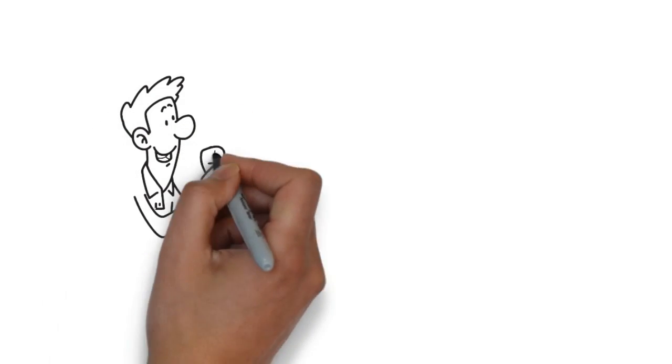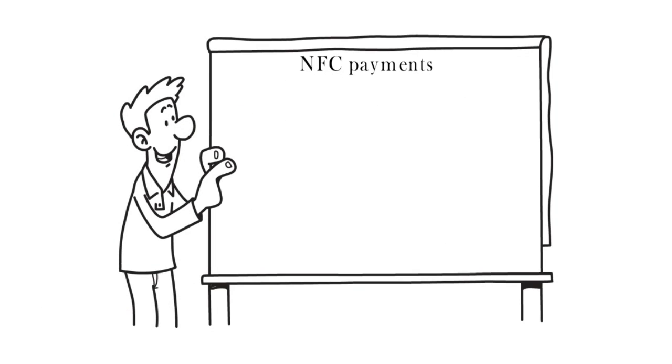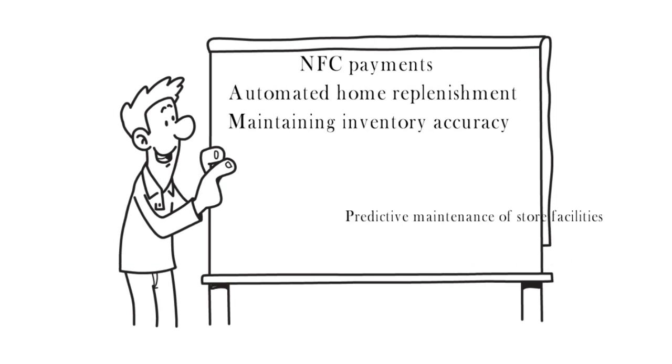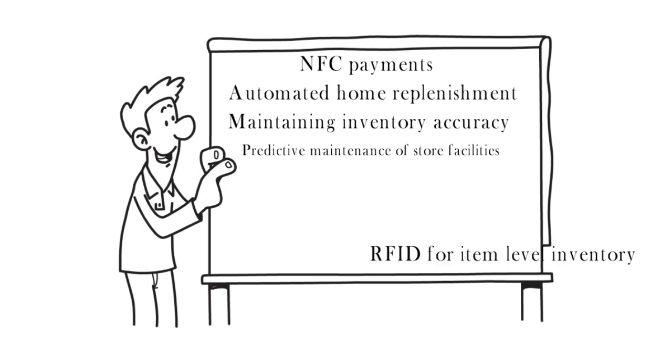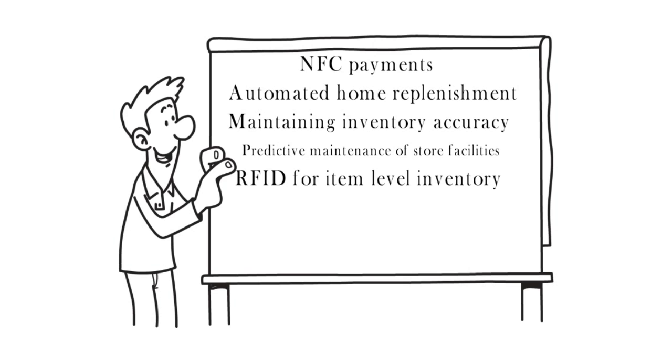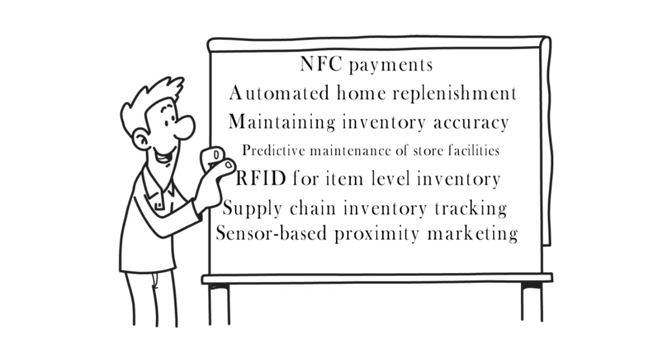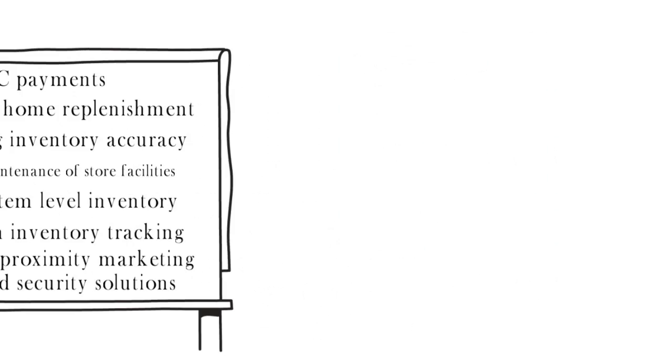So what you can do with IoT in the retail industry: NFC payments, automated home replenishment, maintaining inventory accuracy, predictive maintenance of store facilities, RFID for item-level inventory, supply chain inventory tracking, sensor-based proximity marketing, and sensor-based security solutions.